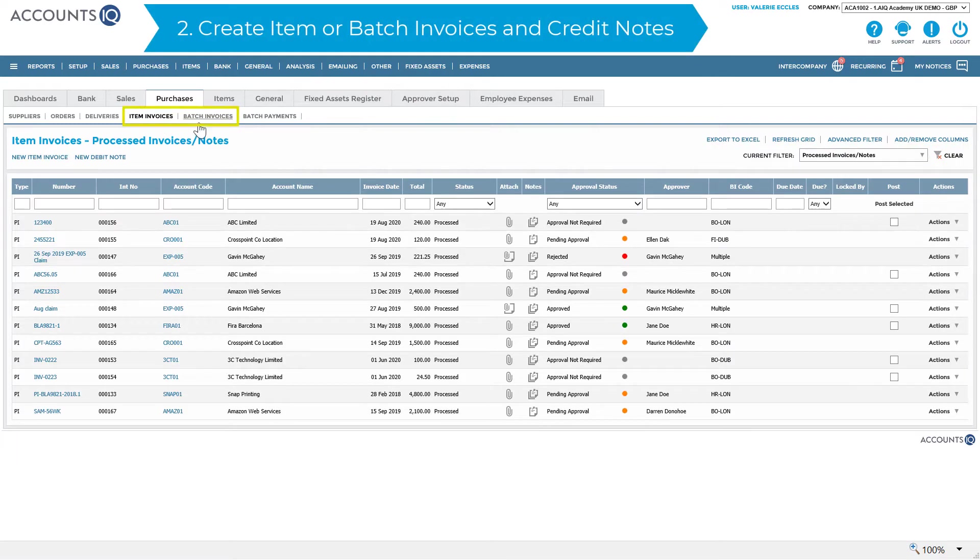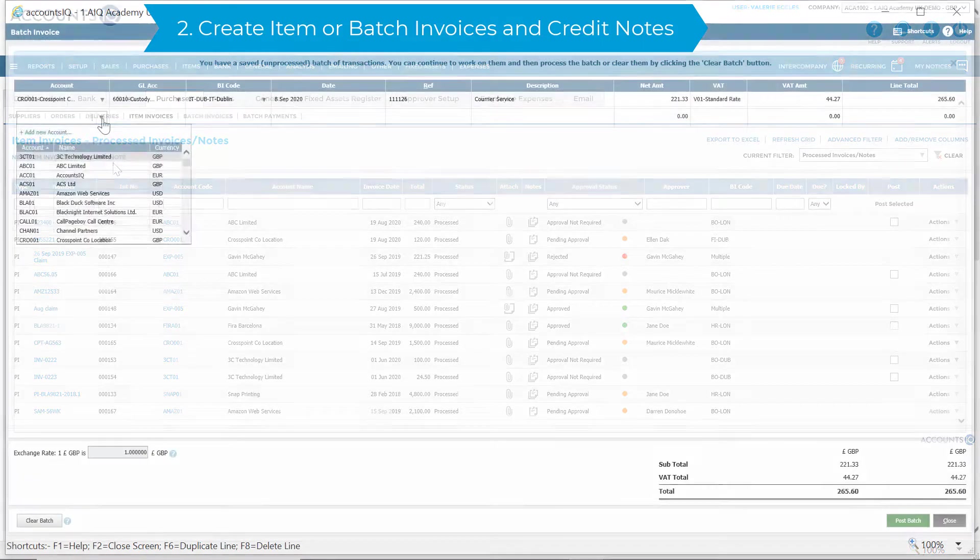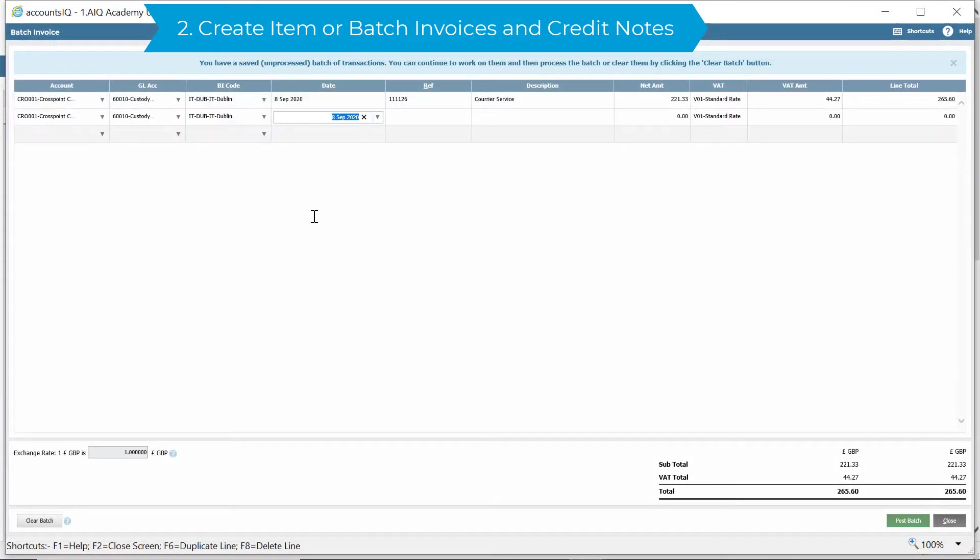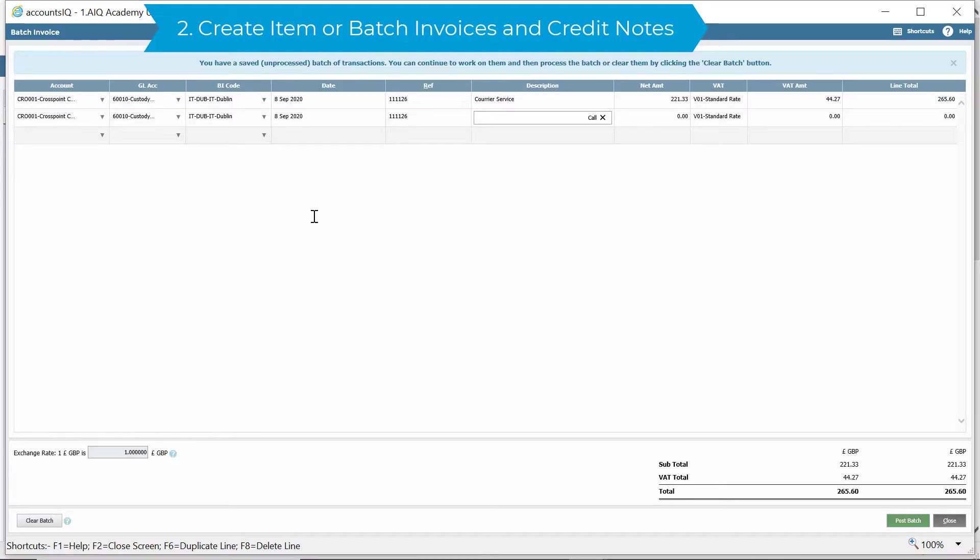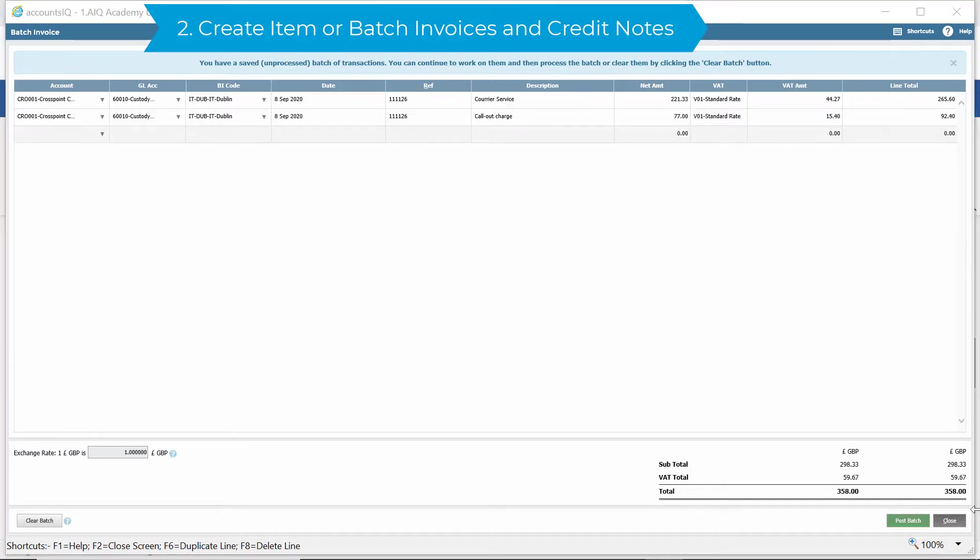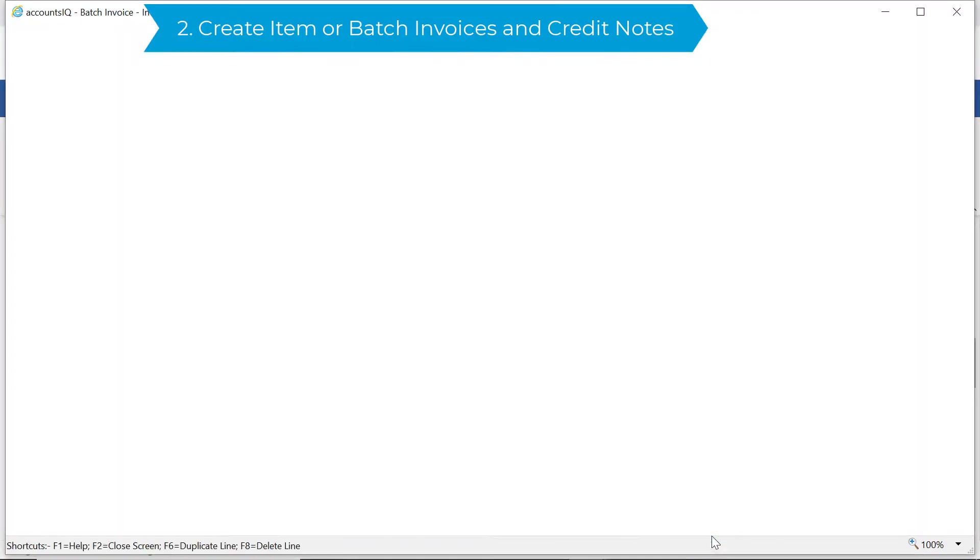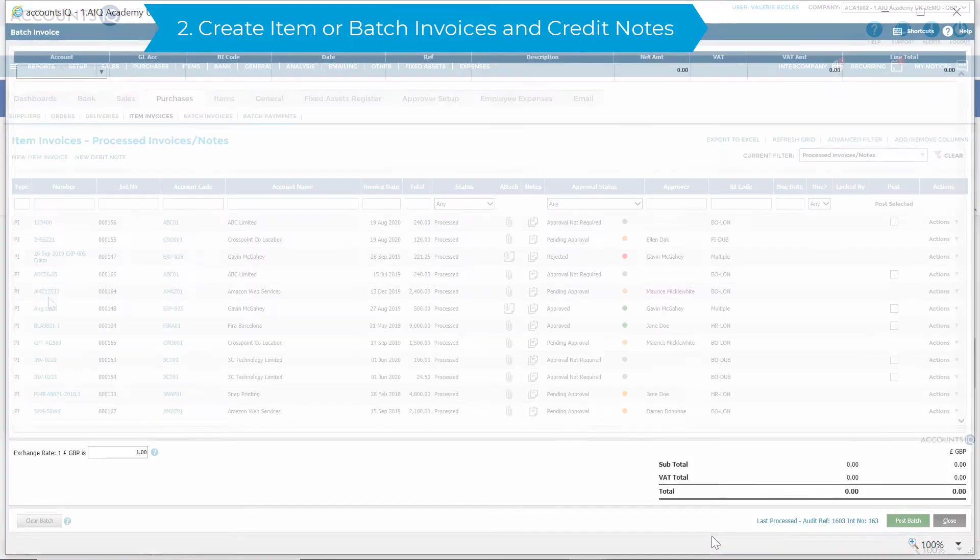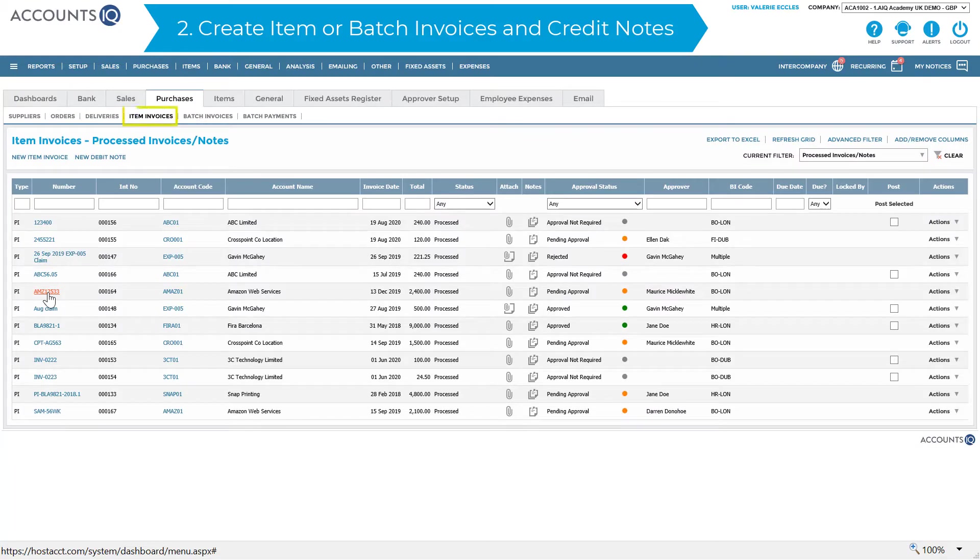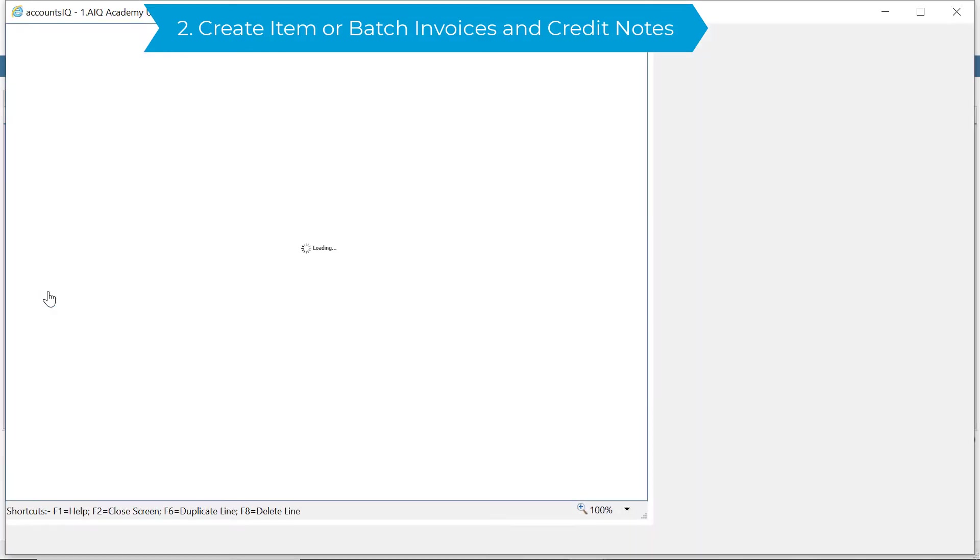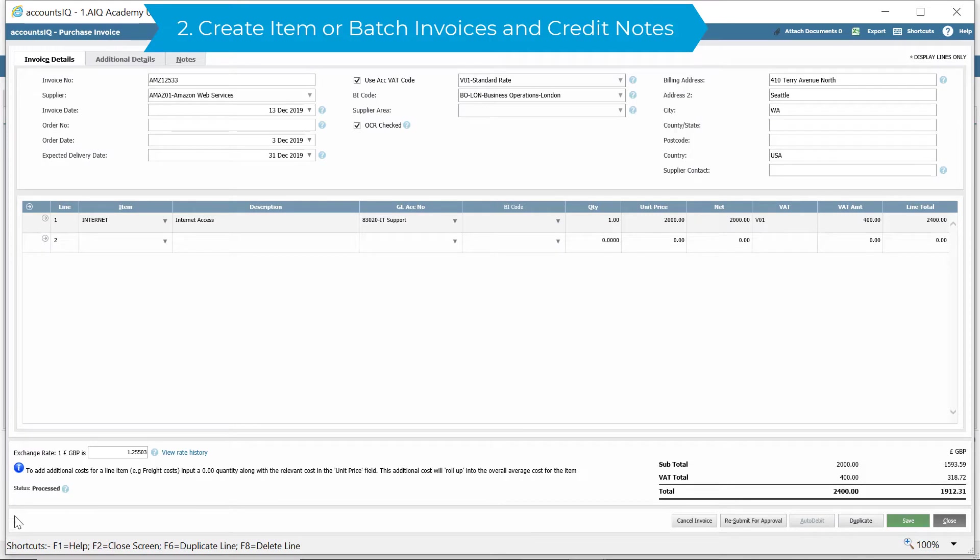Create item or batch invoices and credit notes. Batch invoices are a quick and easy way to process transactions in bulk, whereas item invoices can be used if you want to track quantities for stock or purchase orders or workflow approval.